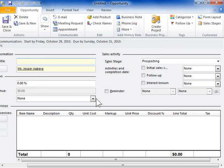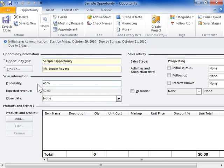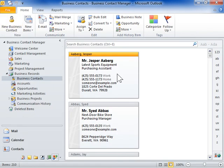Fill out the new Opportunity record. Click Save and Close. This is the process to link an opportunity to a business contact.